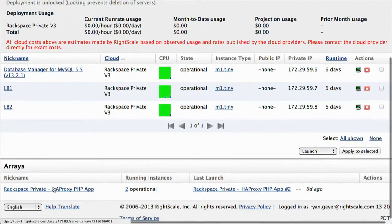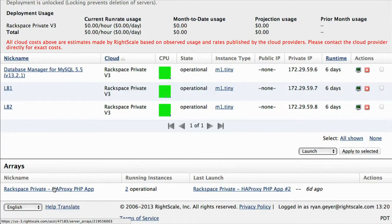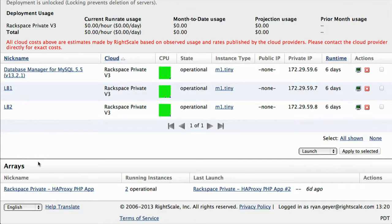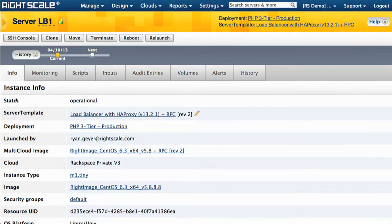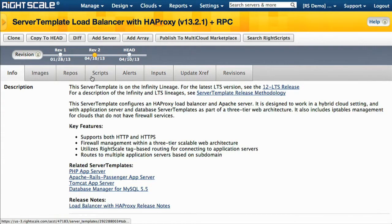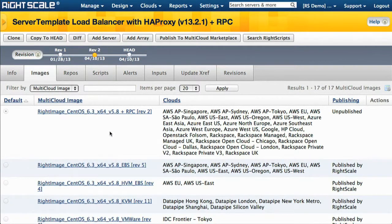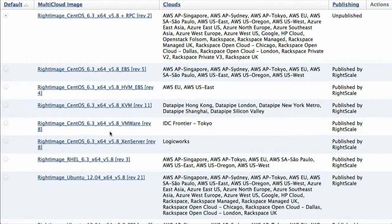Down at the bottom we have what we call a RightScale server array, with two application servers running in it right now — those are handling all the requests coming through the load balancers and talking to the database. One of the keys about what we do is that we provide the automation to very easily stand up these sorts of environments. If you look at this load balancer and click into it, there's a definition for what a load balancer is — I told you it's HAProxy and Apache. The way we actually stand this up is with what we call a server template.